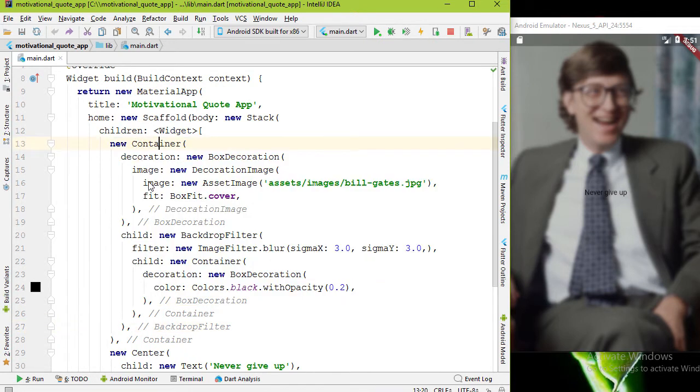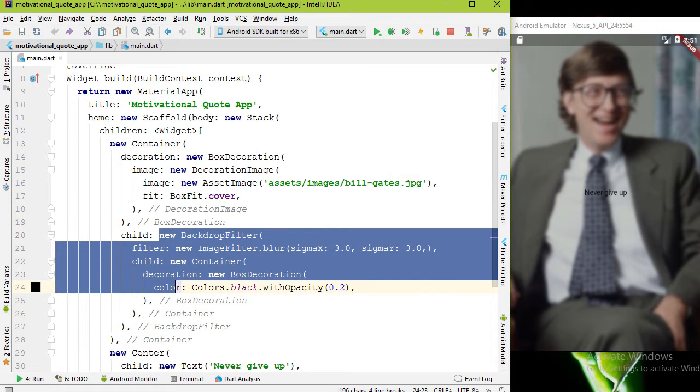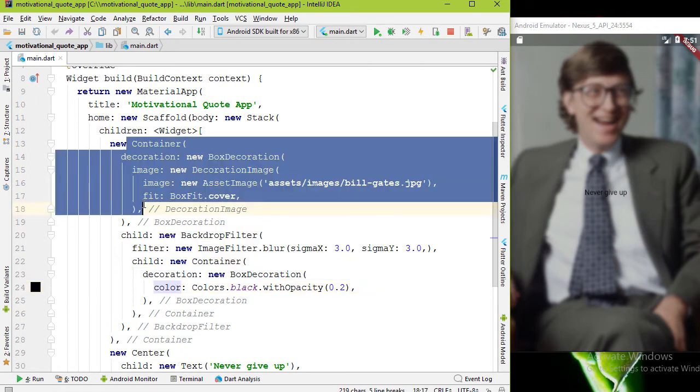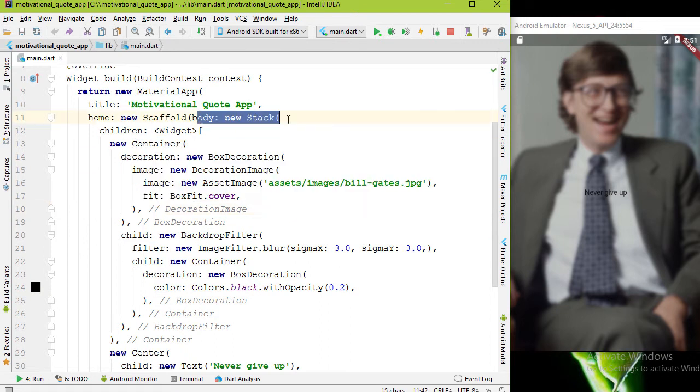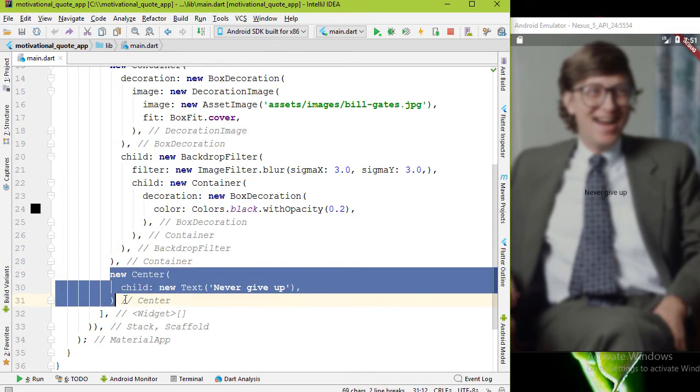Let's get started. In the previous video we had a container with a decoration image and blur filter. This container is a child of the stack widget, so we can overlay this container by another widget.